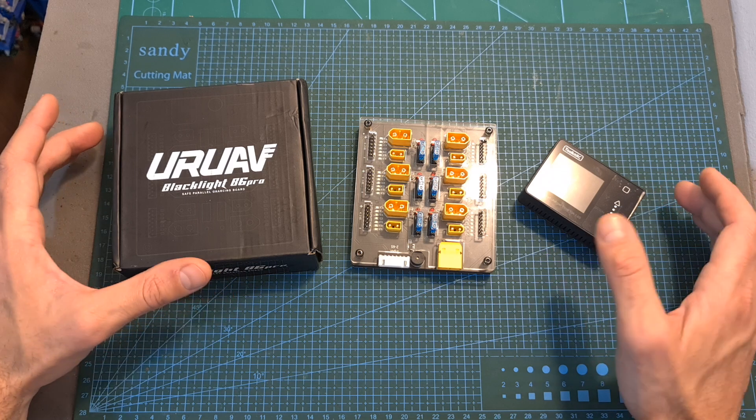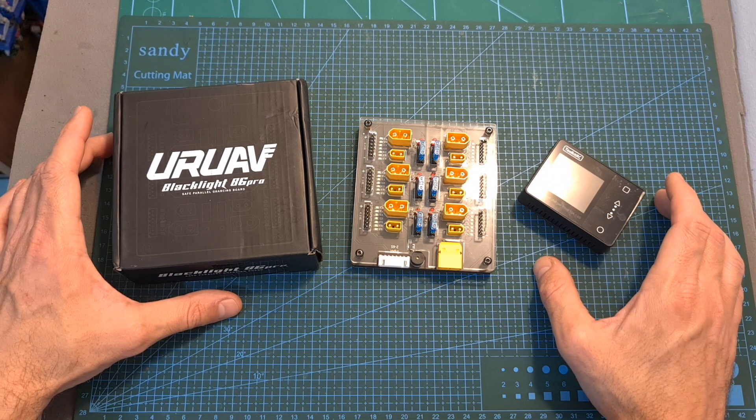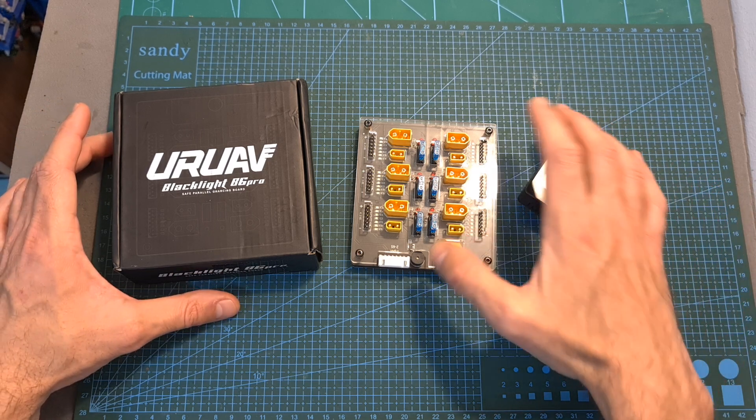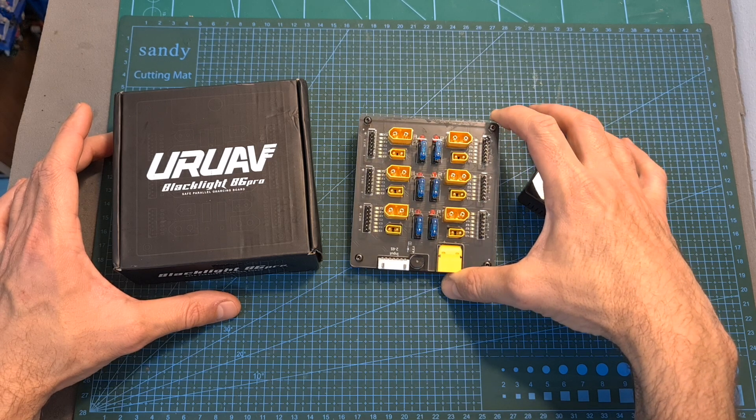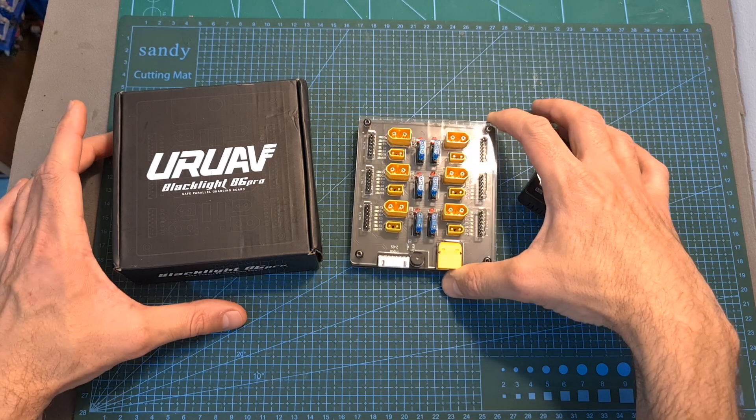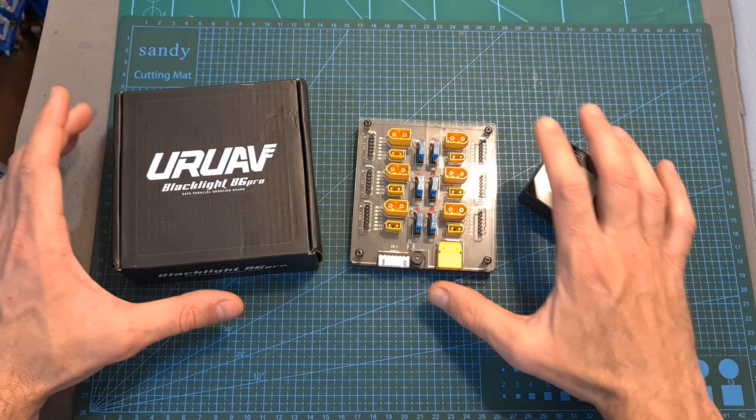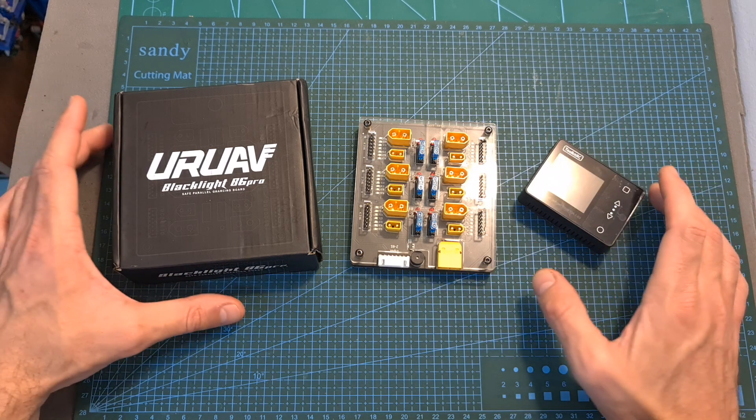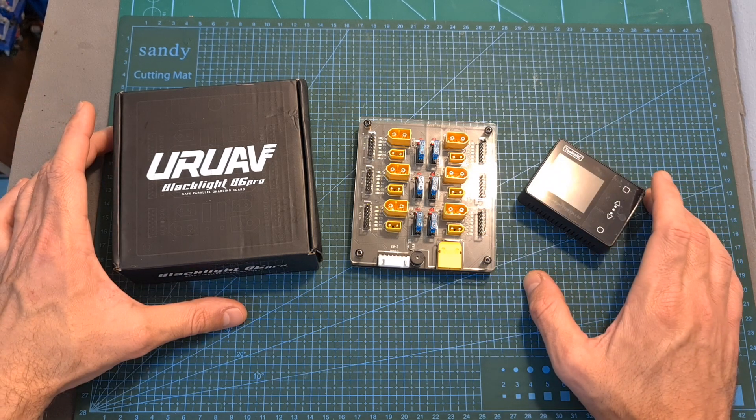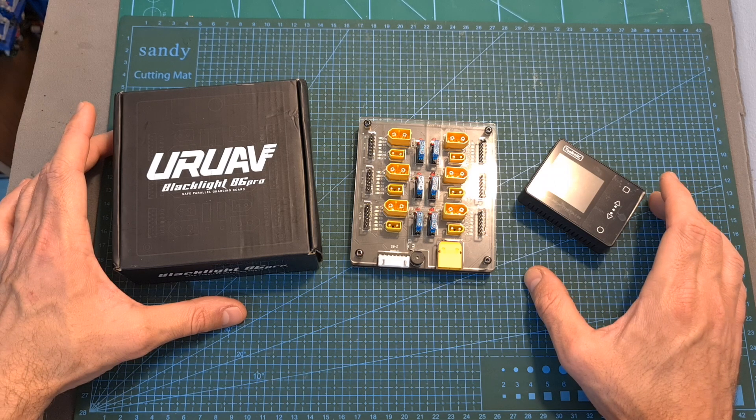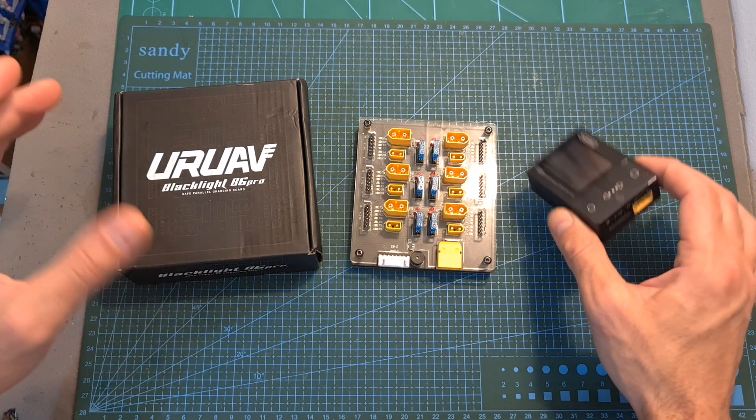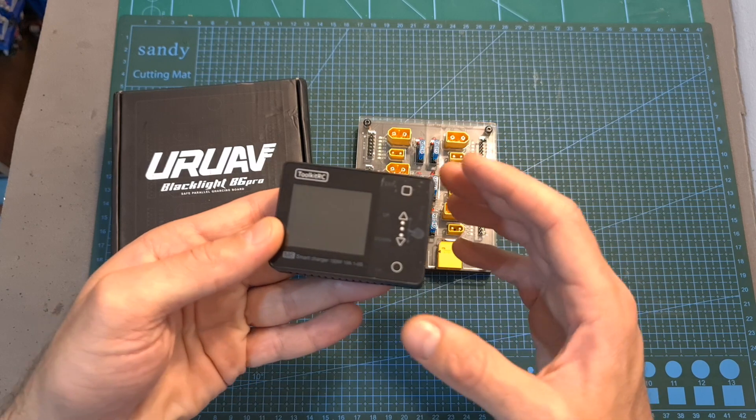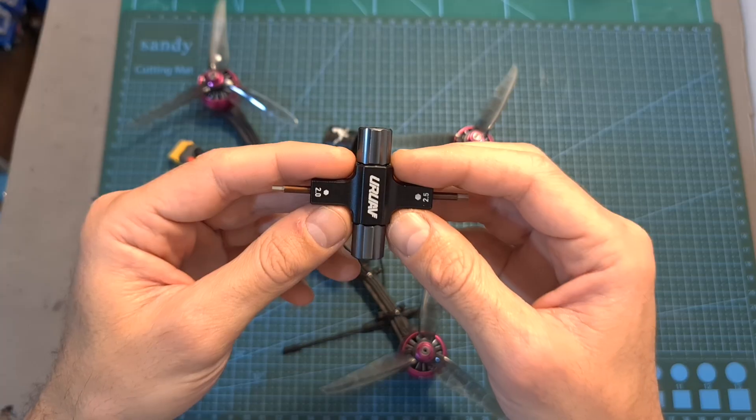So overall in case you would like to charge multiple batteries on the go, I think that this type of safe parallel charging board can be a good option. However in order to stay on the safe side I wouldn't recommend using it at home, especially if you don't have vast experience charging batteries. Instead I would recommend getting maybe a couple of chargers or a single one with multiple ports.